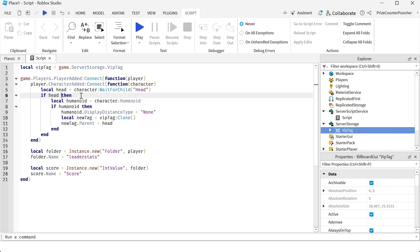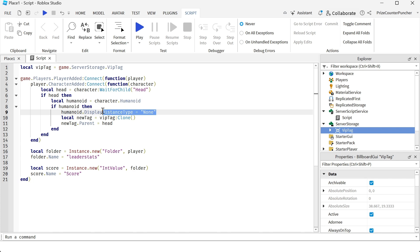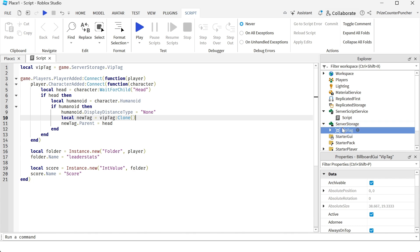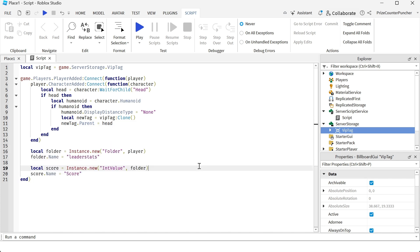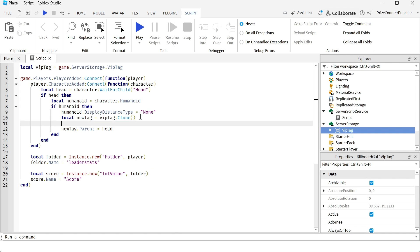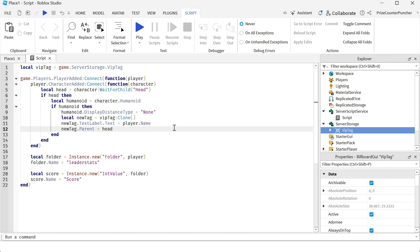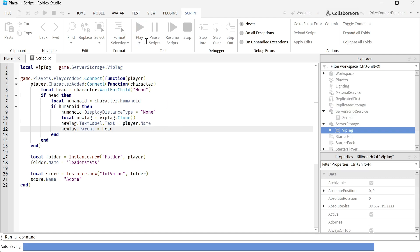Once the head is there, we're going to go to the humanoid property of the character and we're going to remove that name over the character by setting the display distance type to none. Here we're cloning the tag from inside our server storage and we place it on top of the player's head. Again, this part here is for the leaderboard. If you don't need a leaderboard, you can remove that code. And one more thing we want to do here is we want to display the name of the player. So we're going to insert this line. We're changing the text label text to the player name. And now let's play test and take a look.